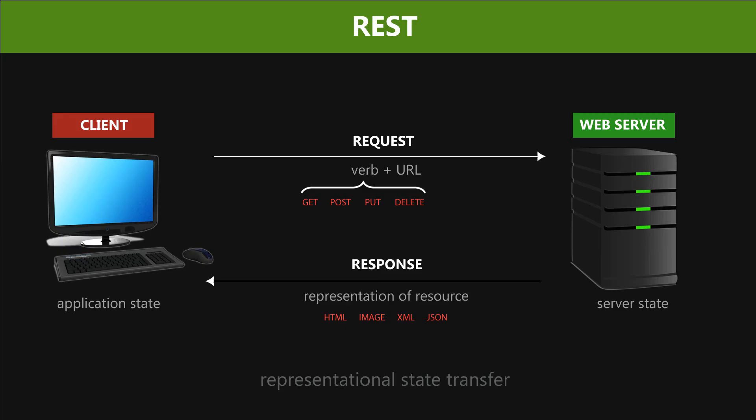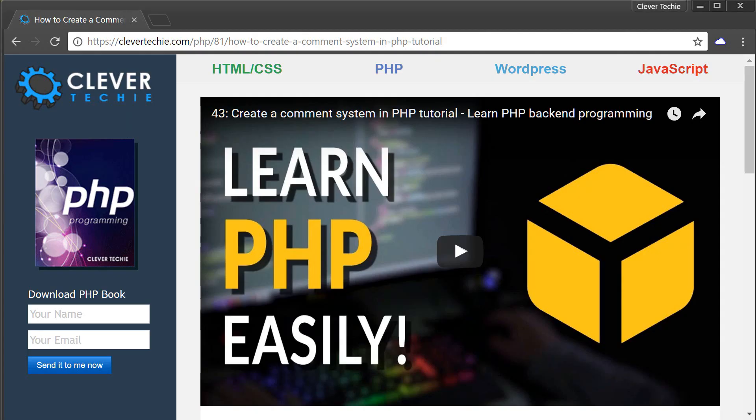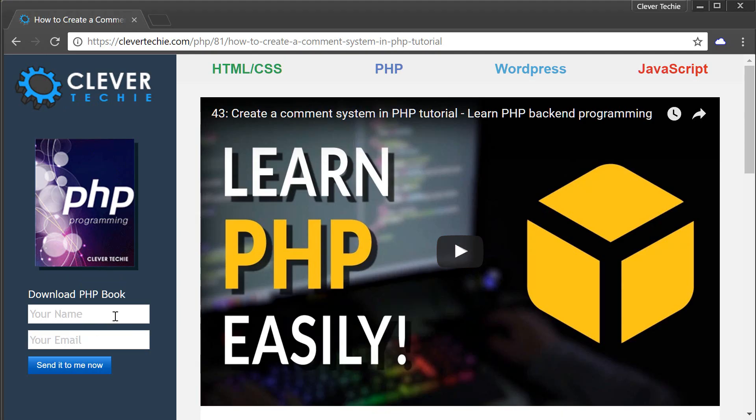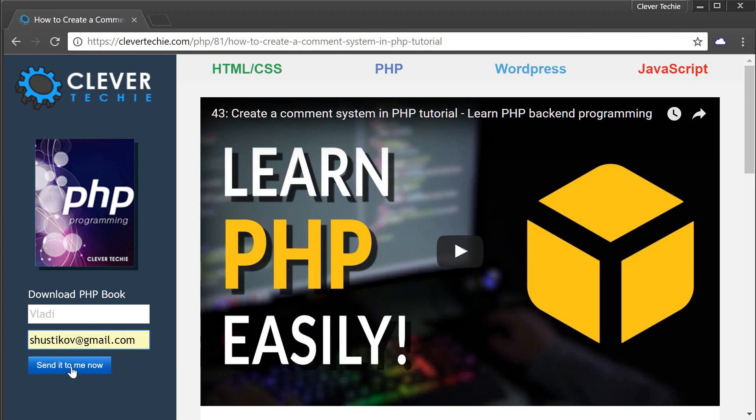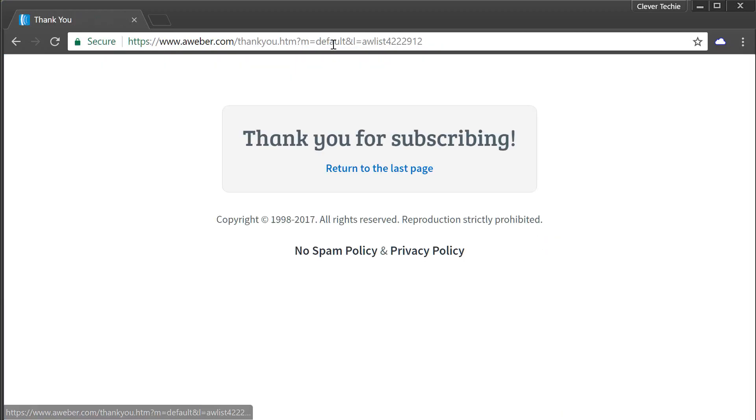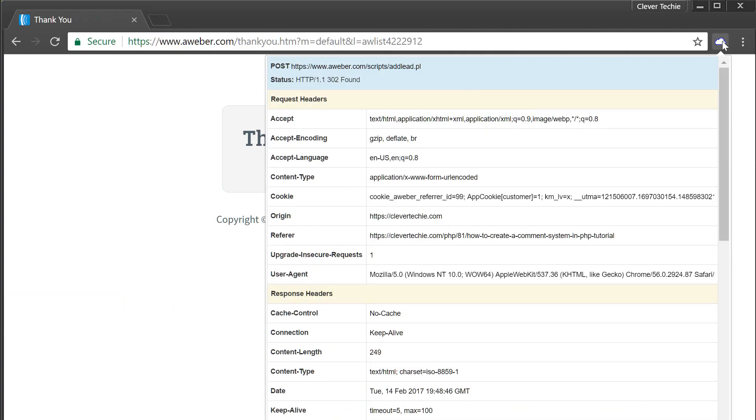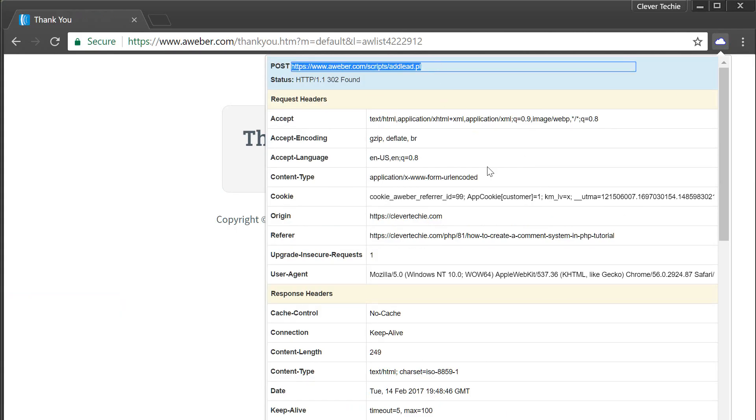POST, on the other hand, is used when you submit some kind of information, when you send a tweet out, when you log in with username and password, or when you subscribe to a newsletter. As you can see here on the left side, I have a newsletter subscription. Let's go ahead and test this out right now. I'm going to enter my name and email and click send it to me now. I'm going to be redirected to this welcome page. Now if I check the headers, you can see that the method is POST because we have posted information and that's the method that was used by the application.